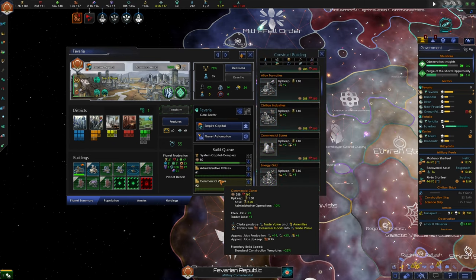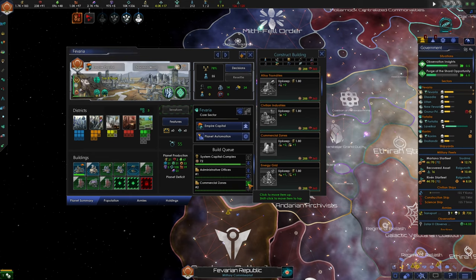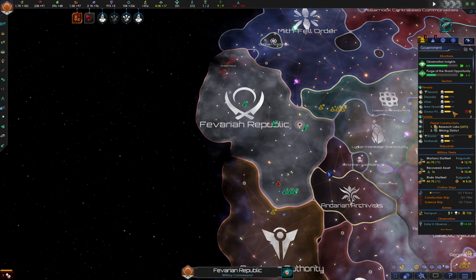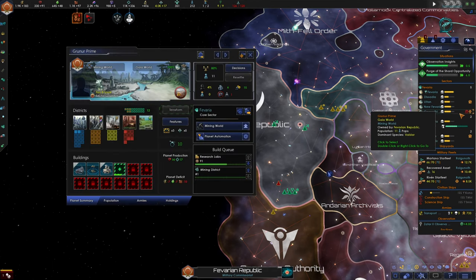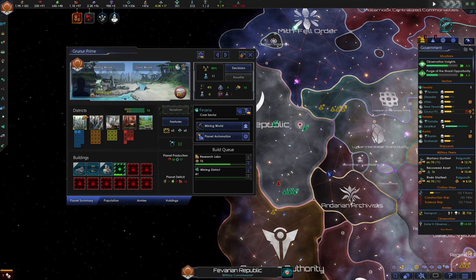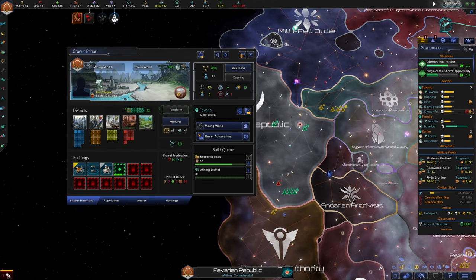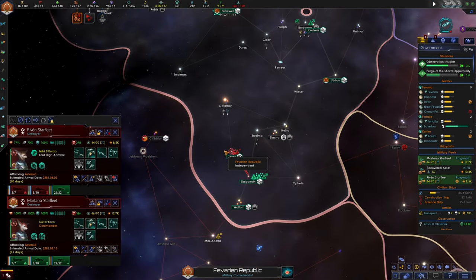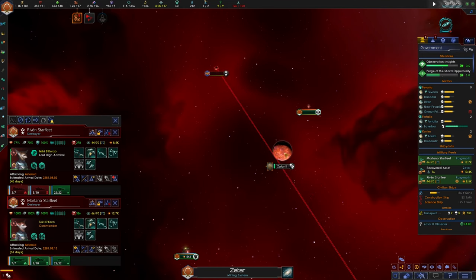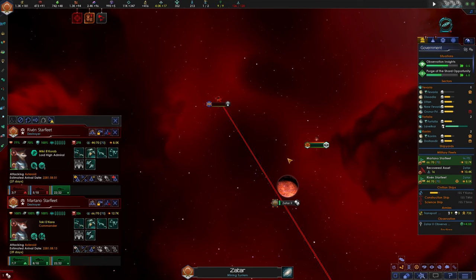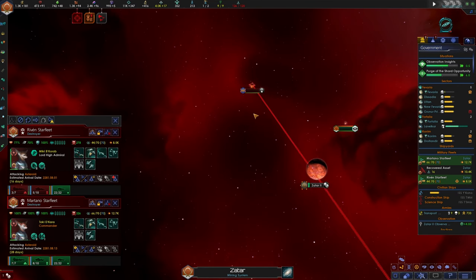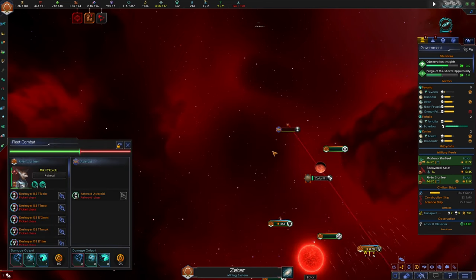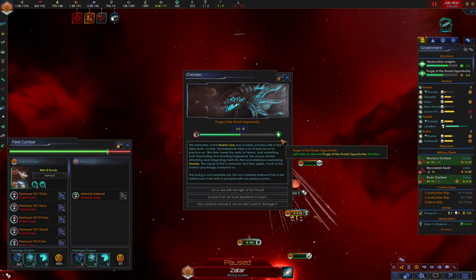We'll build commercial zones on Favaria. Gruner Prime wants an upgraded capital building already. I thought we just settled it recently. Once we get enough minerals for that, we'll go ahead and give it the order to upgrade. We're on the way to destroy this asteroid that is threatening the hive mind civilization on Zatar 2. They're not capable enough of destroying this asteroid for themselves, so we're taking it into our own hands. Our space station is taking some pot shots at it and here our fleet comes.